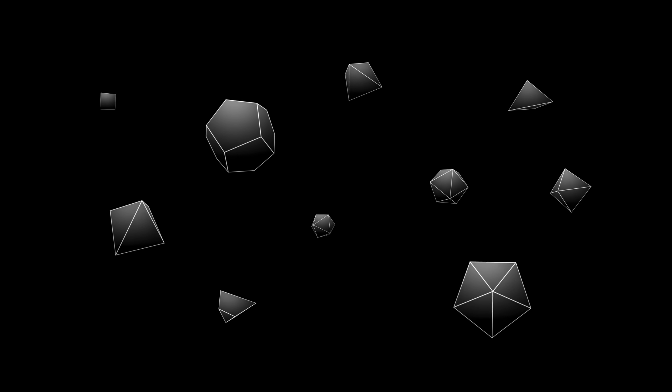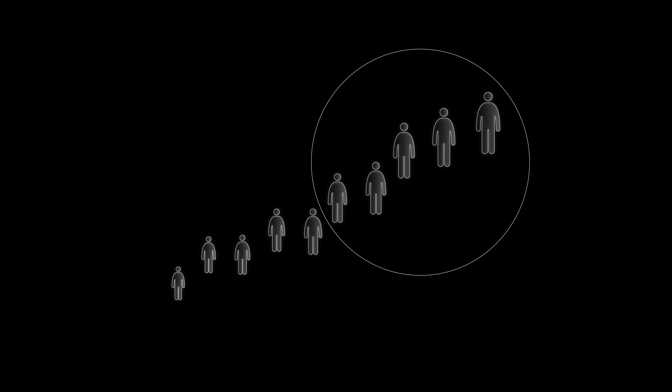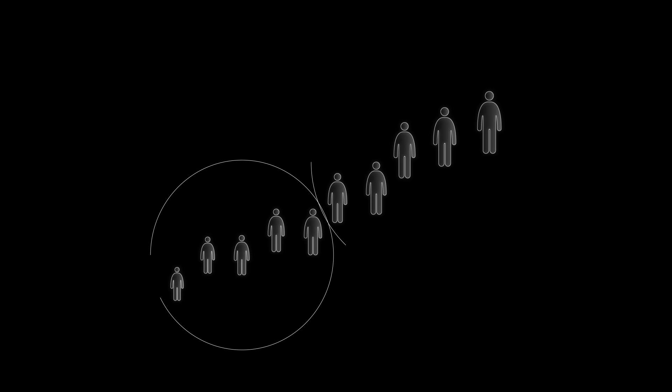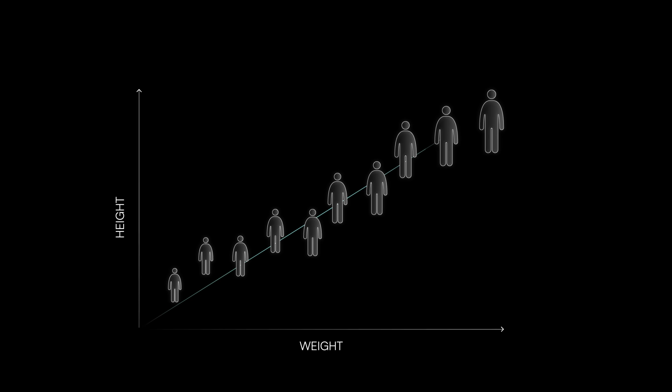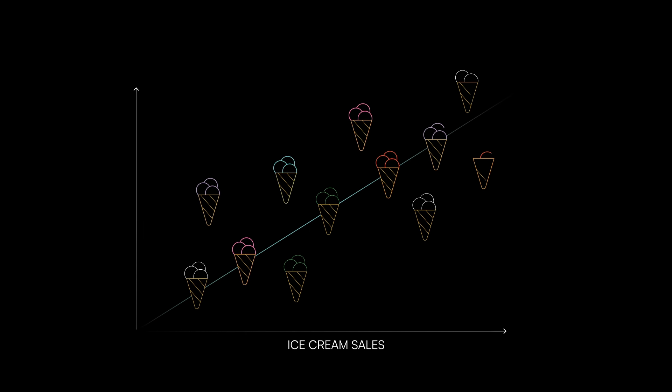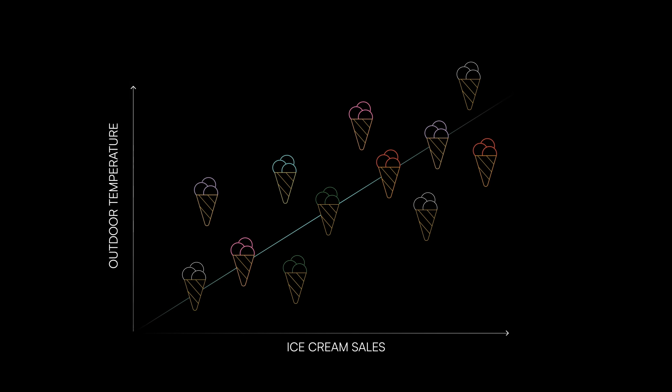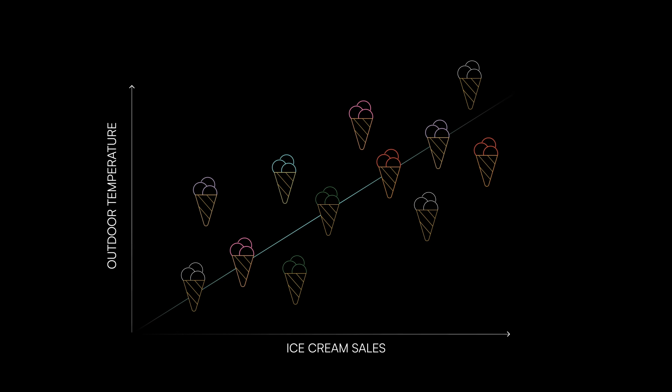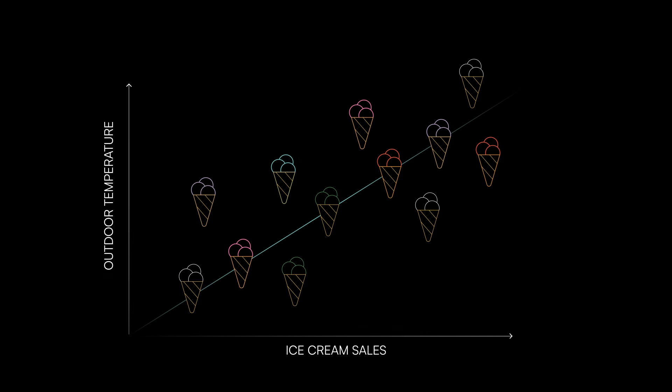Correlations are all around us in everyday life. People who are taller tend to weigh more than people who are shorter, so height and weight are correlated. The amount of ice cream sold increases as the outdoor temperature goes up, so those values are also correlated.